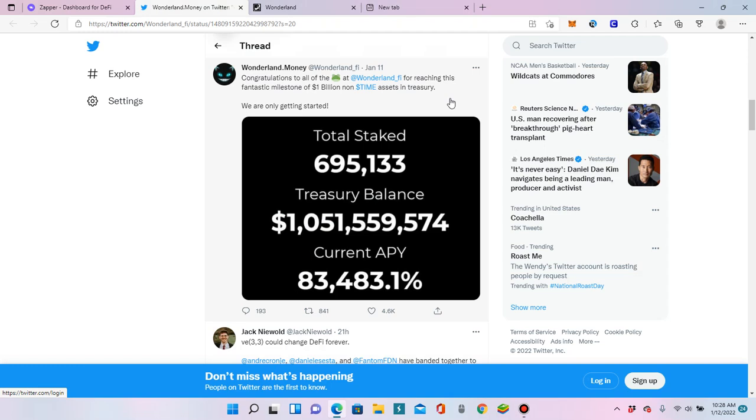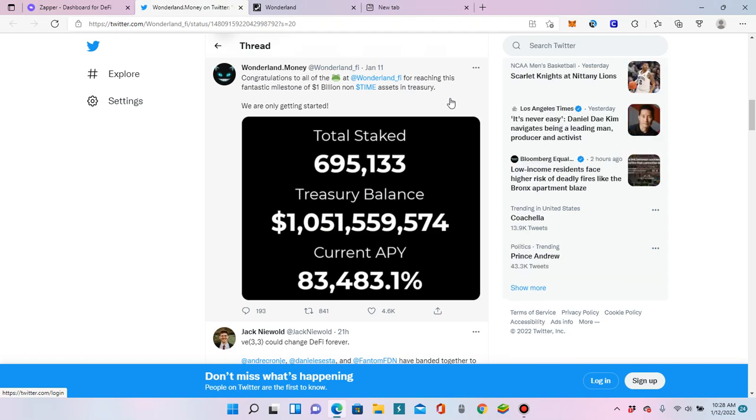What is up? I am coming at you today because I wanted to talk to you about the Time Wonderland airdrop. Woohoo! And tell you how to see those juicy airdrop tokens in your wallet.